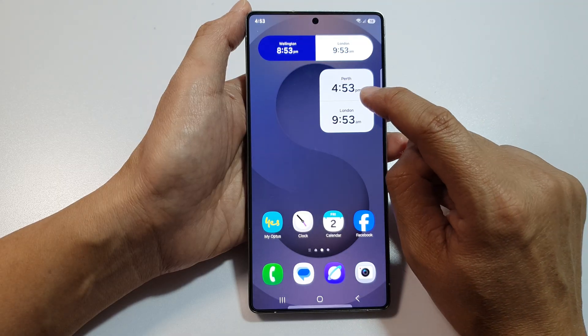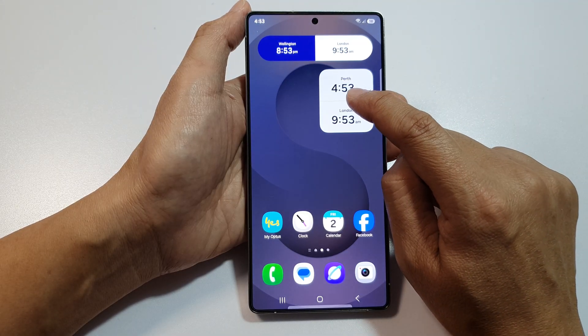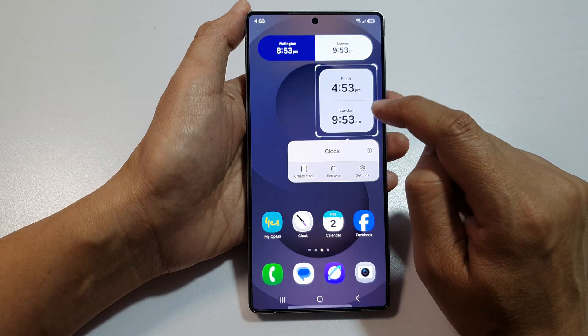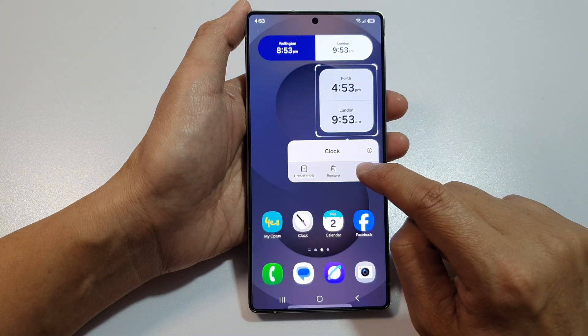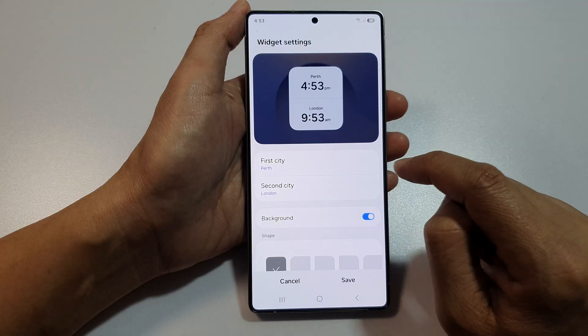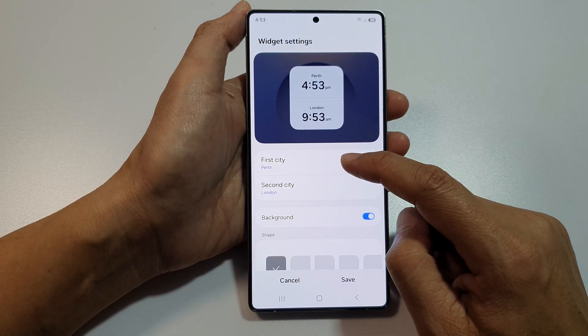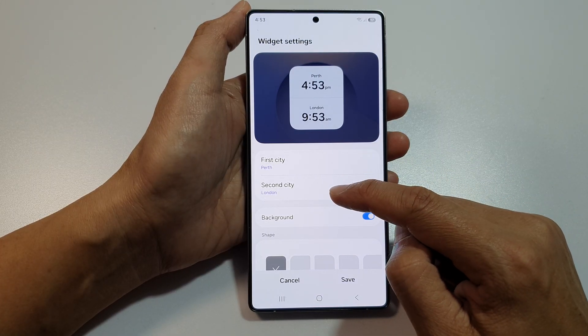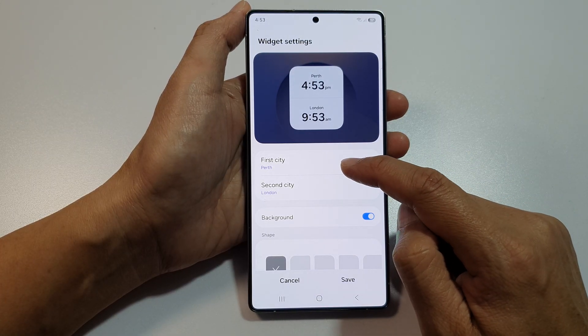Then touch and hold on the widget. After that, tap on Settings. In here, there are two options: the first city and the second city.